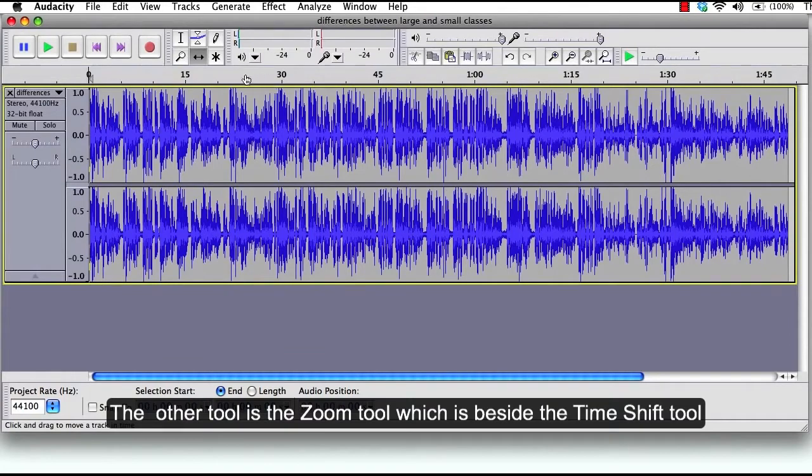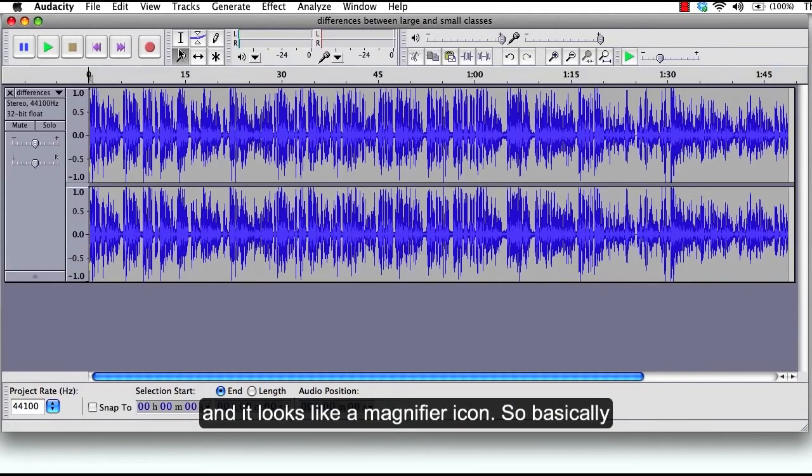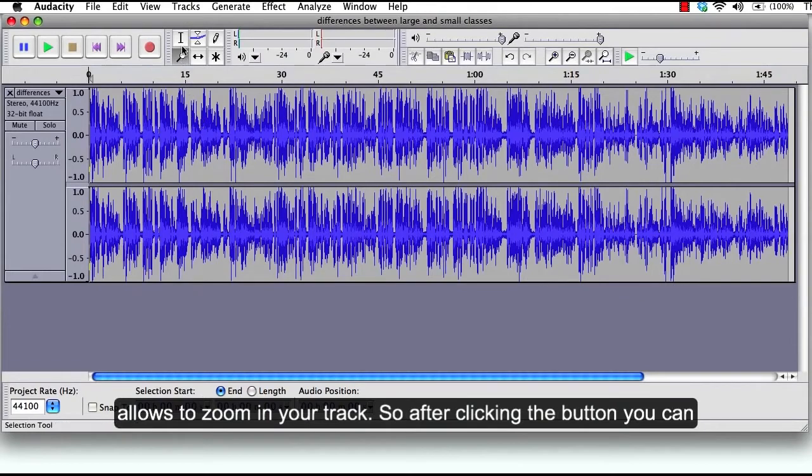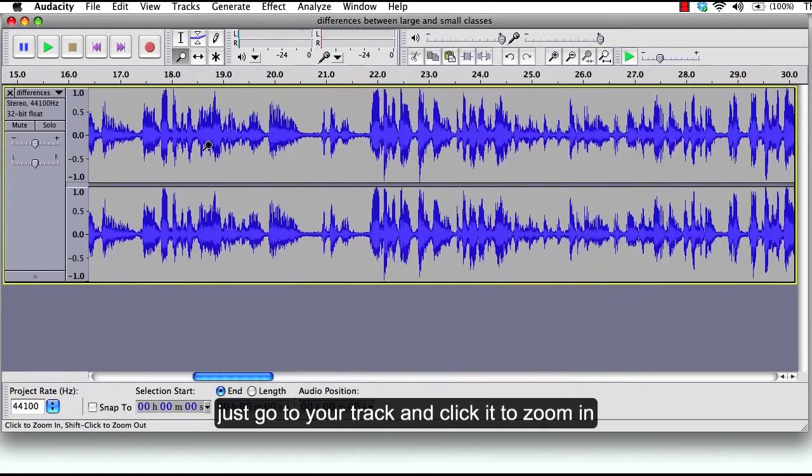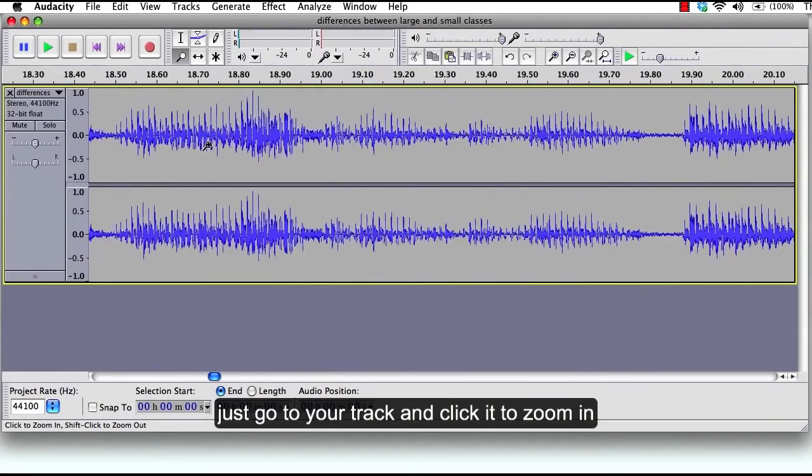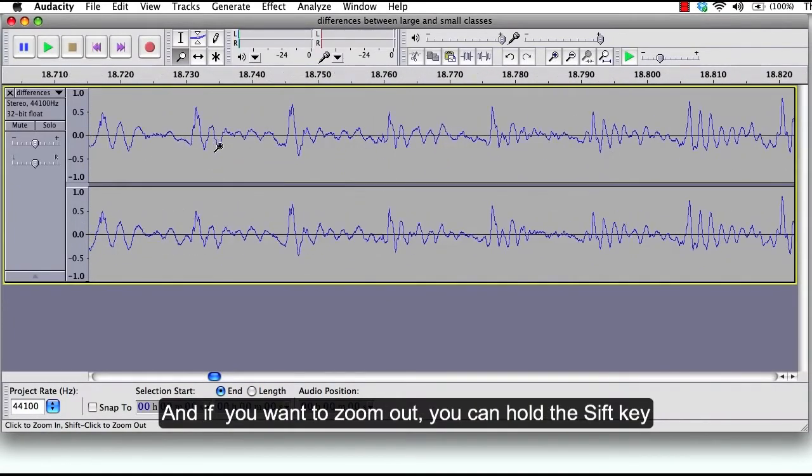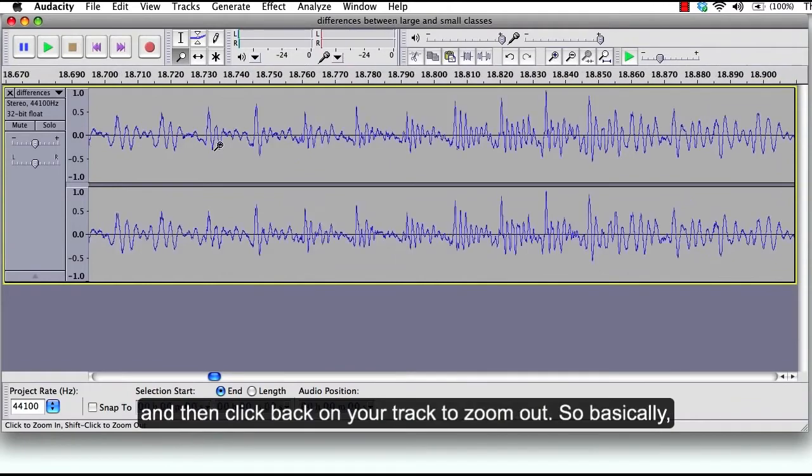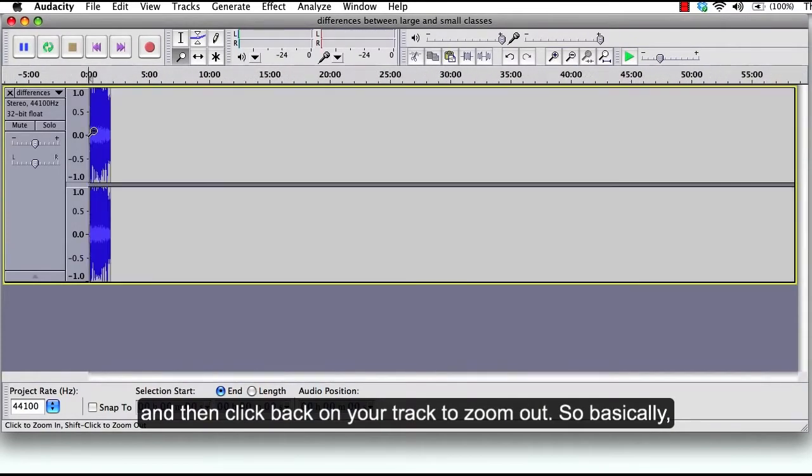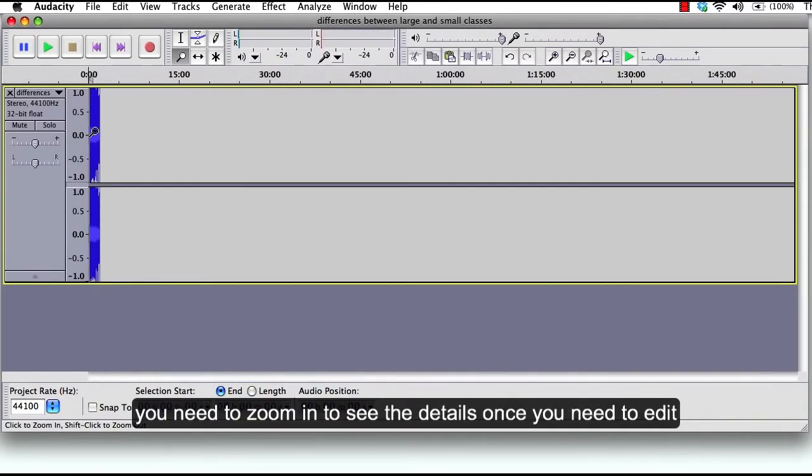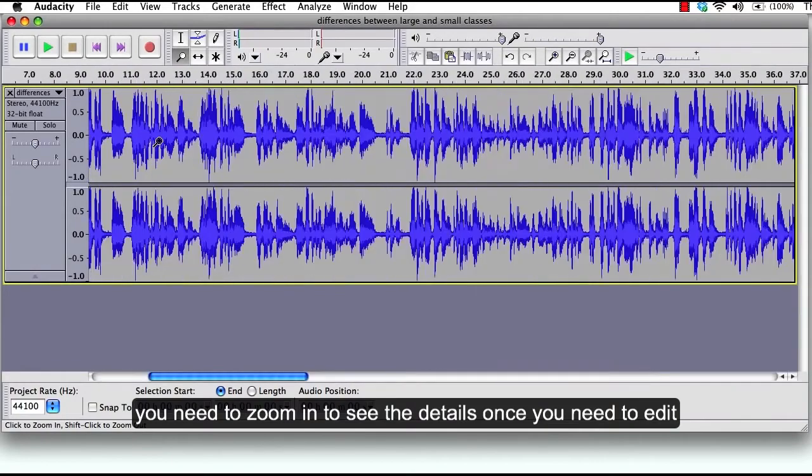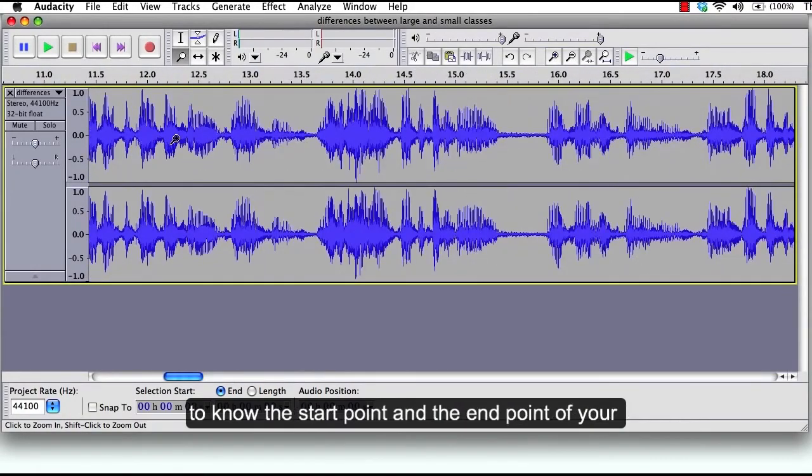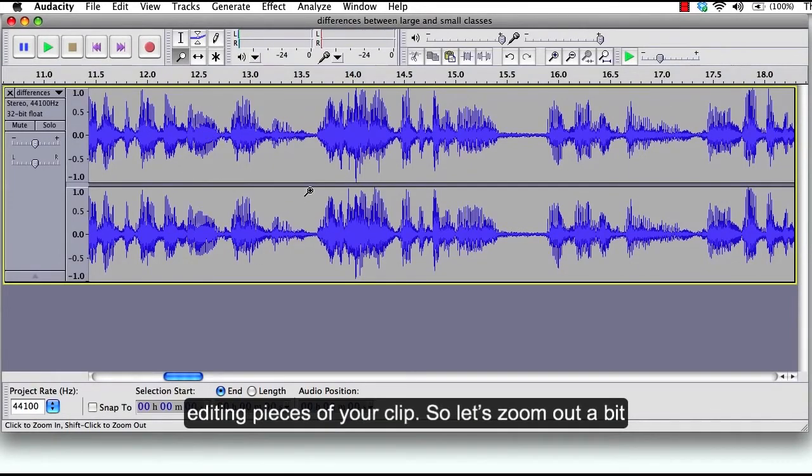The other tool is the Zoom tool, which is beside the Time Shift tool, and it looks like a magnifier icon. This tool allows you to zoom in on your track. So after clicking the button, you can just go to your track and click it to zoom in. And if you want to zoom out, you can hold the Shift key and then click back on your track to zoom out. You need to zoom in to see the details once you need to edit, to know the start point and the end point of your editing pieces. So let's zoom out a bit.